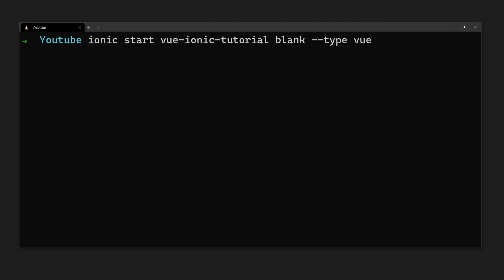To begin, let's install the latest version of the Ionic CLI. This will allow us to create a Vue project with the Ionic framework and configure all the dependencies we need. We can create our Vue app by running ionic start and specify a name and the framework type we will be using.